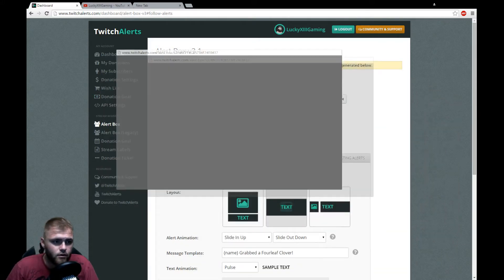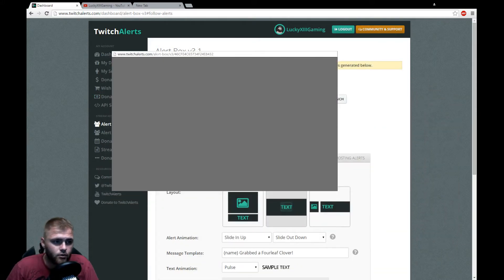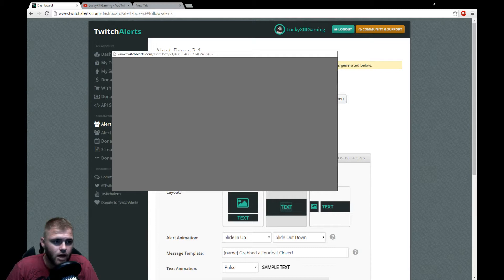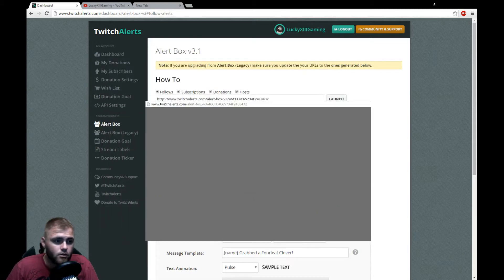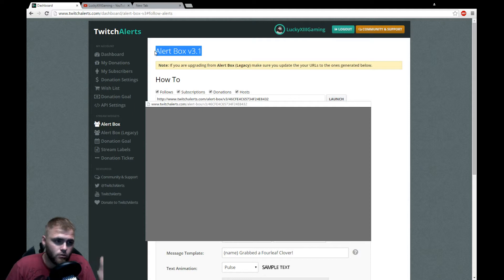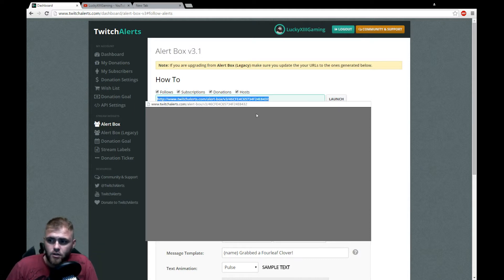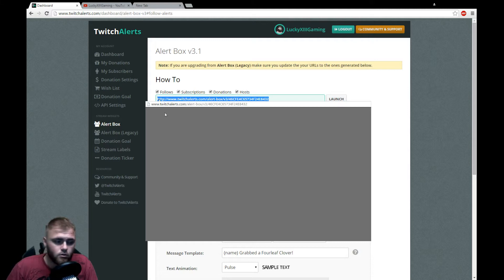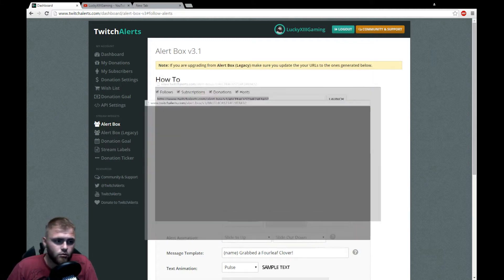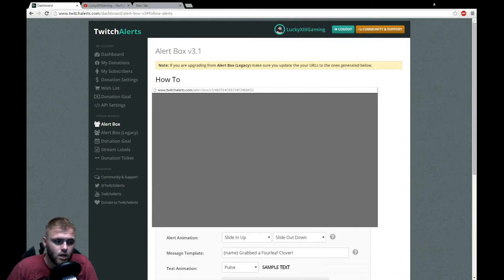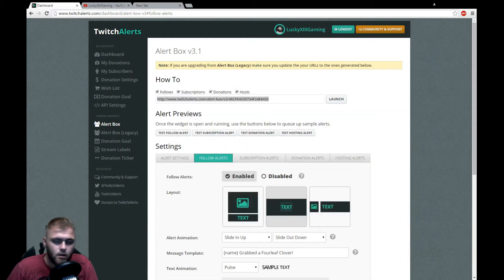So we're actually gonna get rid of this little box right here, this box history, because they've actually updated some stuff here - Alert Box 3.1. So we're gonna be using the HTML URL web address to get rid of this box. Bye bye.